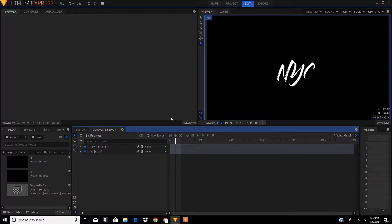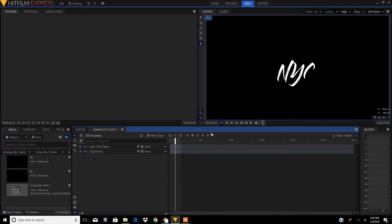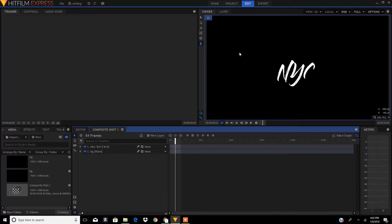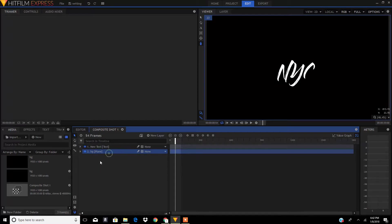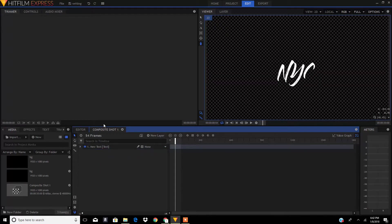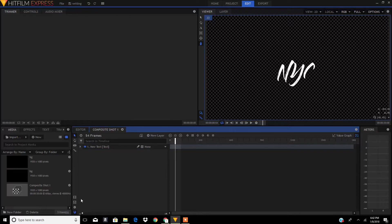Right now I'm in Hitfilm 4 Express. I got this plain black background over here. First we need to delete the plain background. I have this background over here and I'm going to just delete it by pressing the delete key.